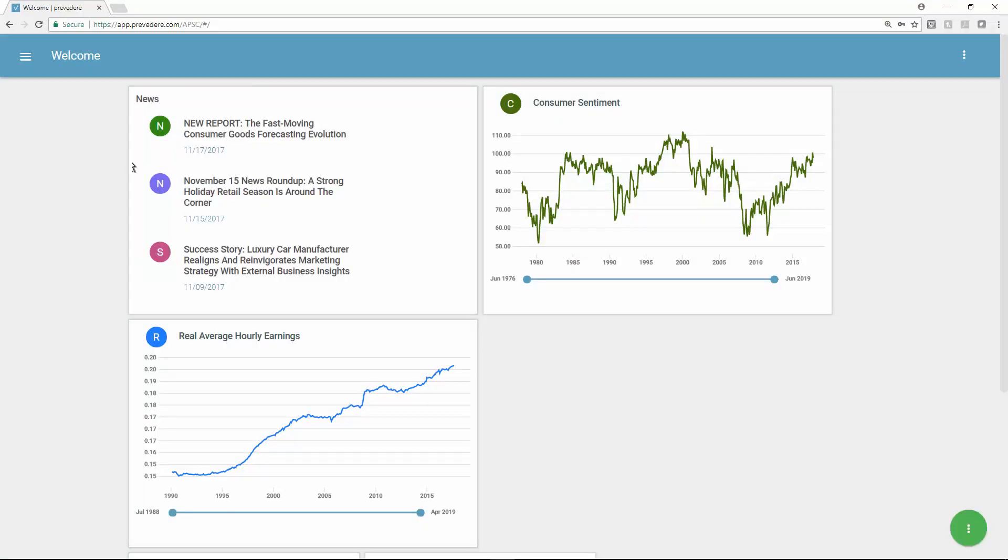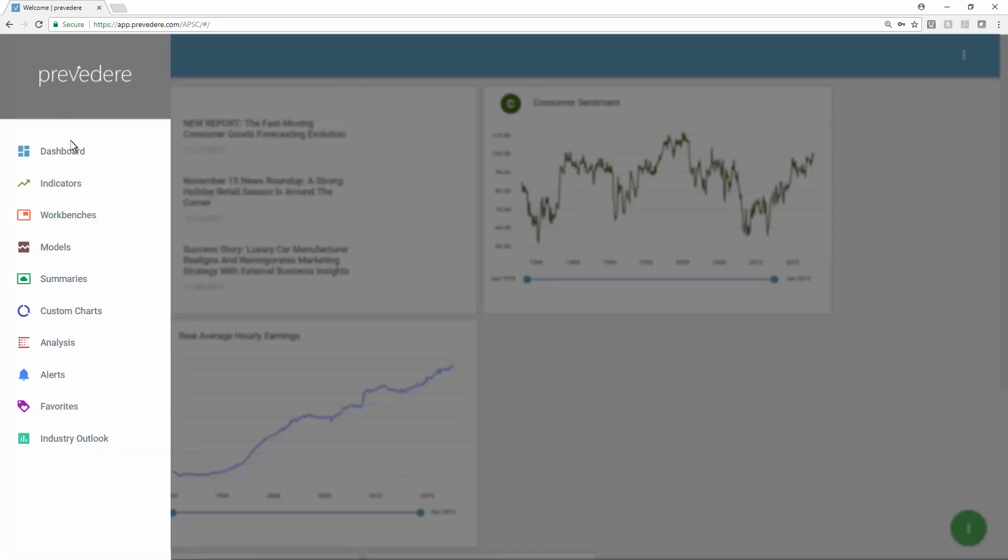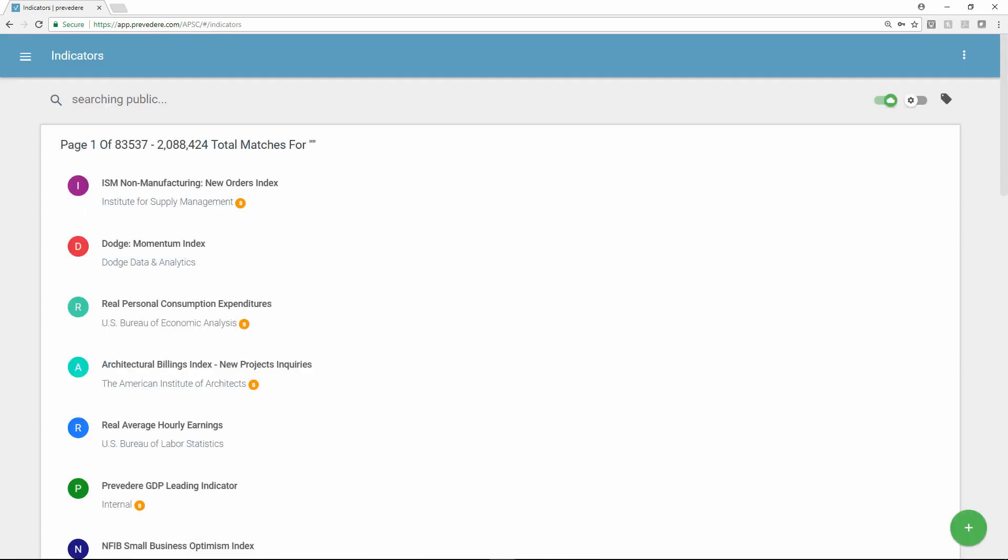Previdere provides access to millions of global economic and consumer behavior leading indicators that can be used to generate predictive models and forecasts.